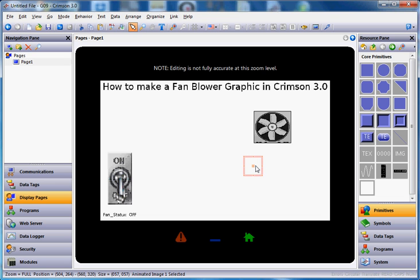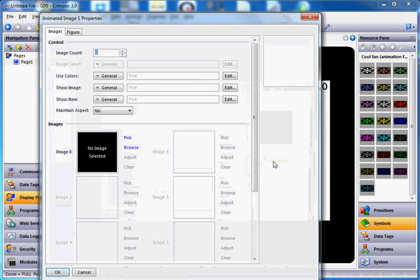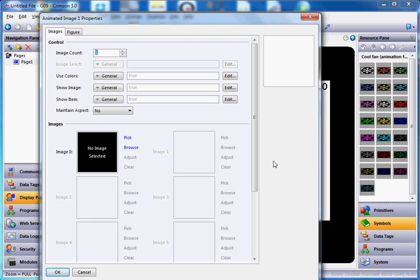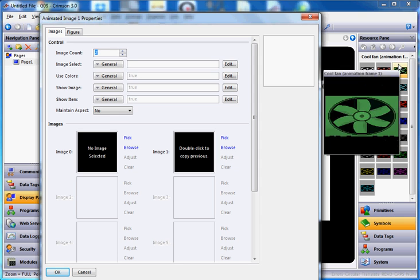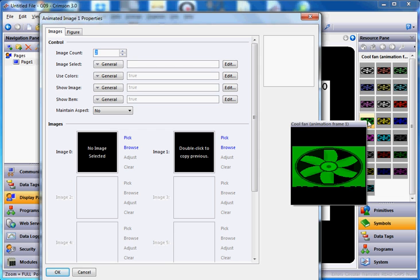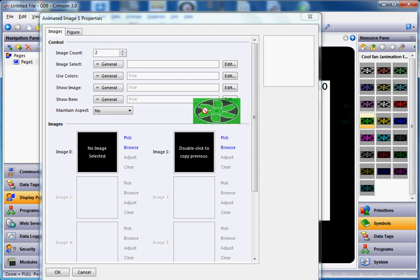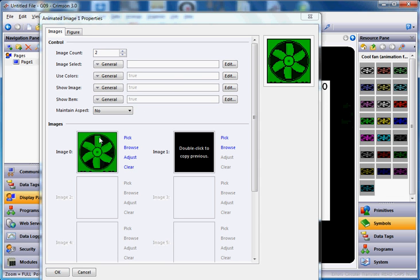I'll right-click on that and go to properties. We're going to need to use two different pictures of a fan and oscillate between them to make it look like the fan is blowing. So up here where it says image count one, change that to two so we get two images. Notice that Crimson went from primitives back into symbol factory and brought us right back to cool fan animation frame one. I'm going to use the green one here — I'll drag it over and drop it right here. That's the first picture.